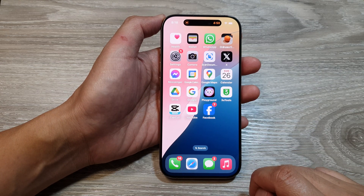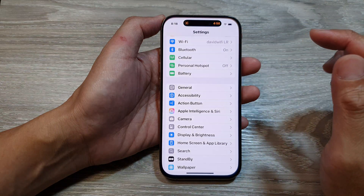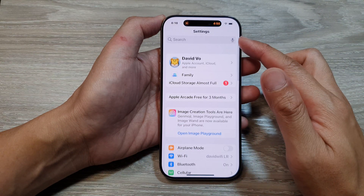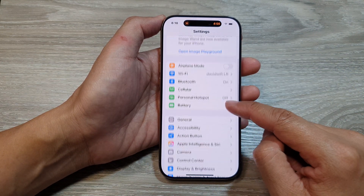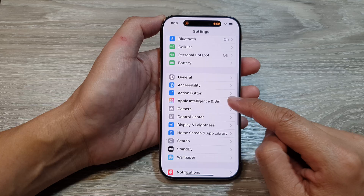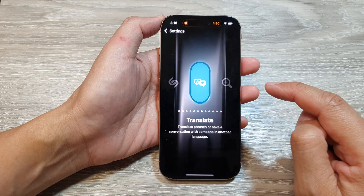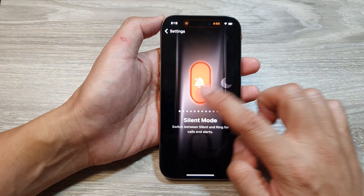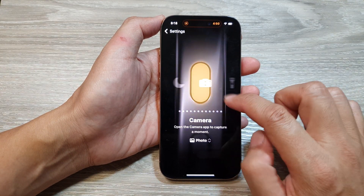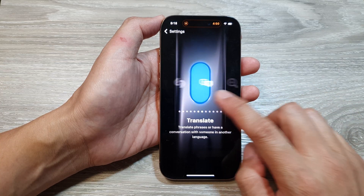From the home screen, tap on Settings. In the Settings page, scroll down and tap on Action Button. Next, swipe across until you can find Translate.